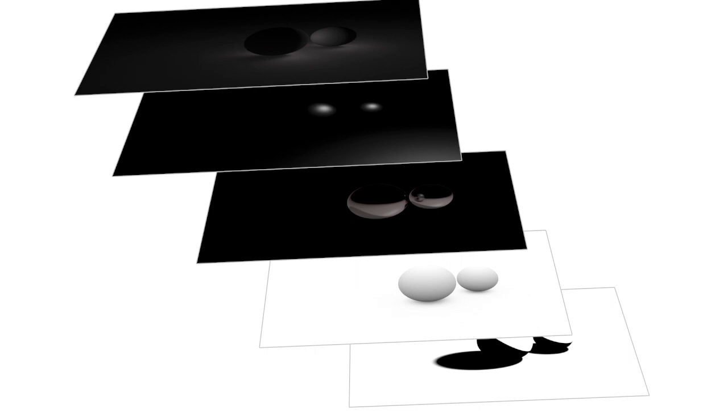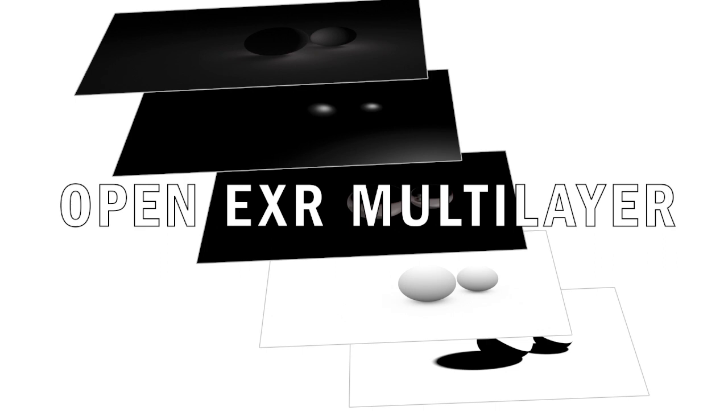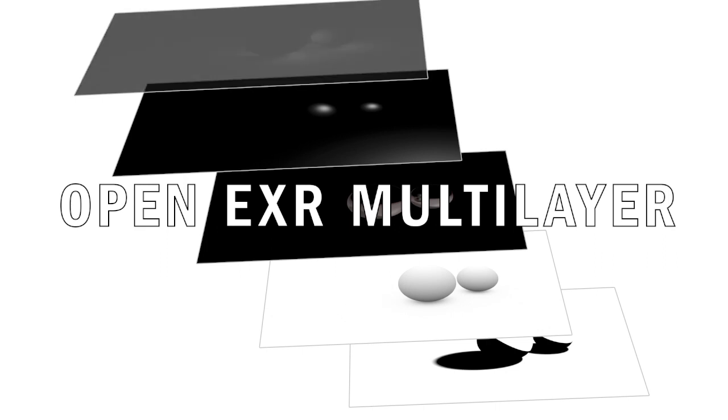The simplest way to export a rendering with multiple passes is to use a format that allows us to include all the layers we've chosen in a single file. This is known as OpenEXR Multilayer. The rendering should be exported as an image sequence.